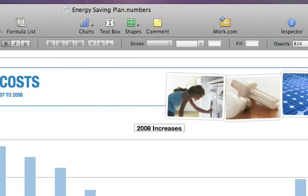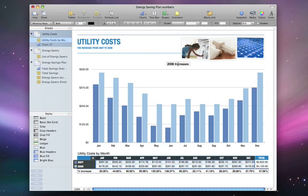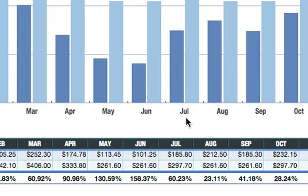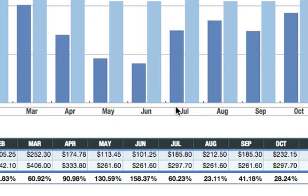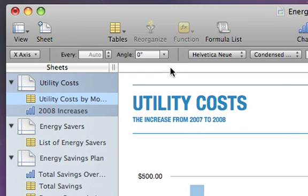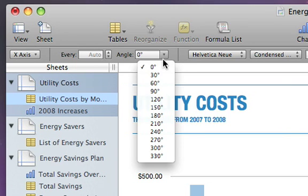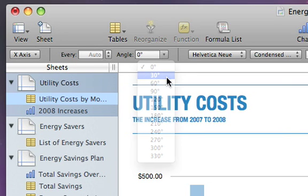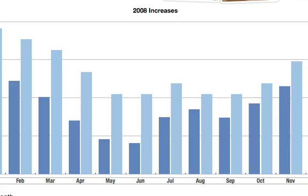You can also tilt the X-axis labels. Click on them once to select them, then go to the Angle menu in the format bar and pull down to 30 degrees.